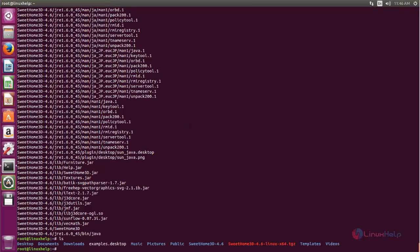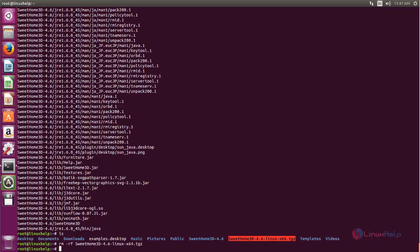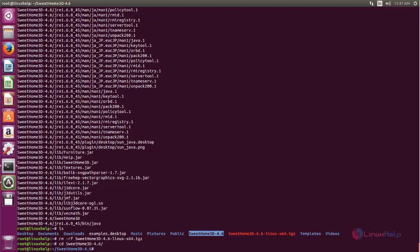After extracting you can remove the tar file. Now let's move to this directory. So type cd space, then the directory name. Now hit enter. Now here you can see some files.